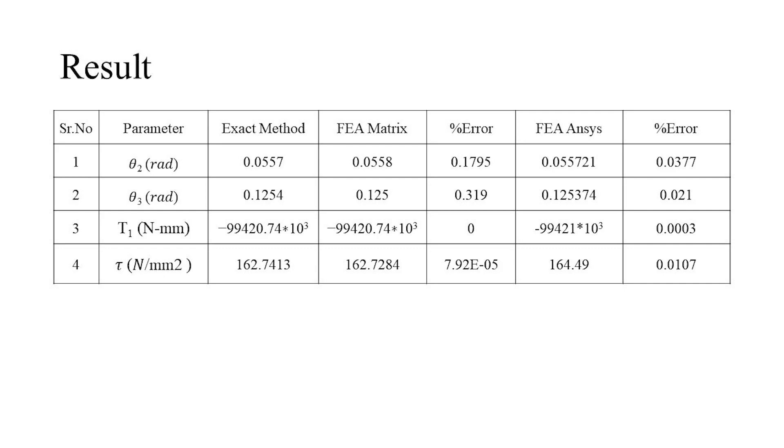All the results are tabulated as shown. The results of the FEA matrix method and ANSYS match the analytical method with good accuracy.